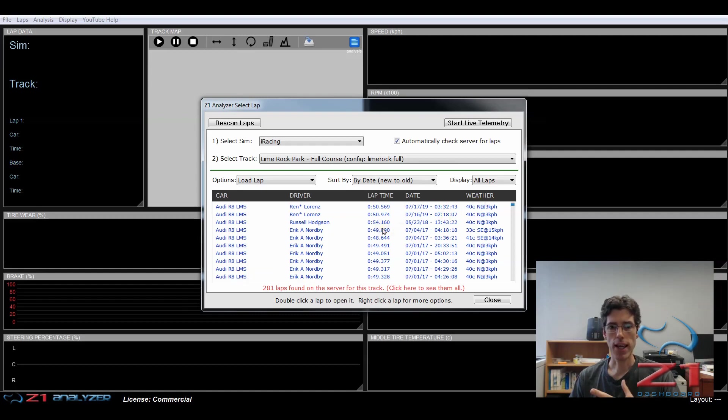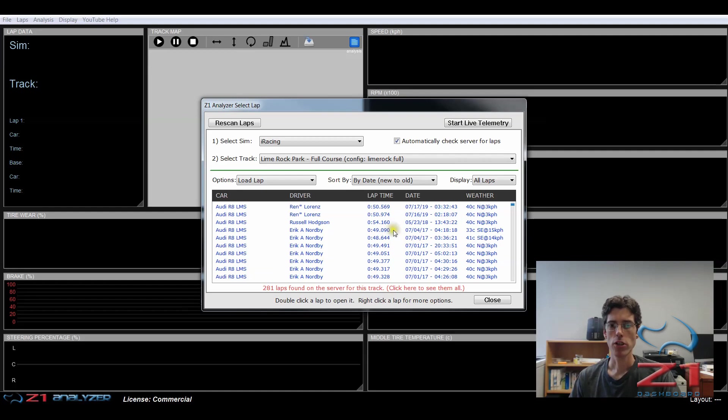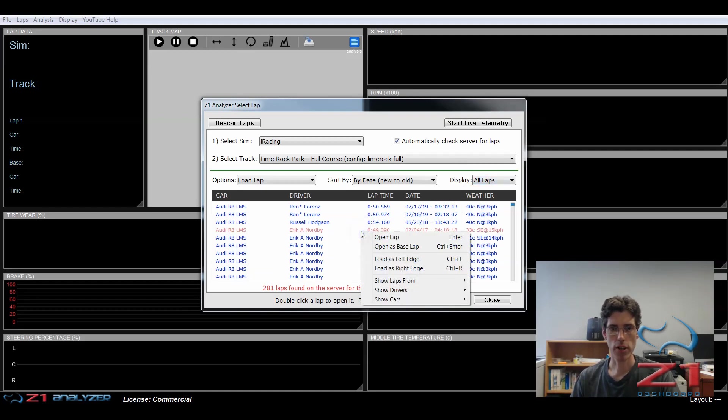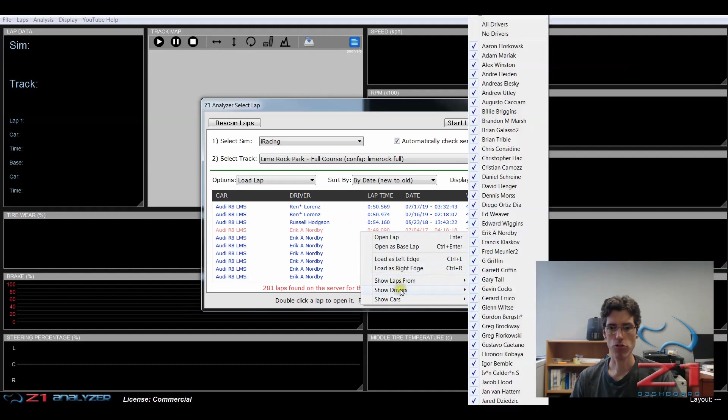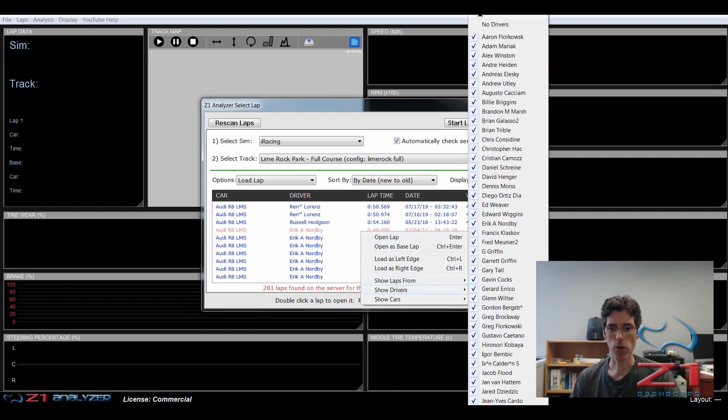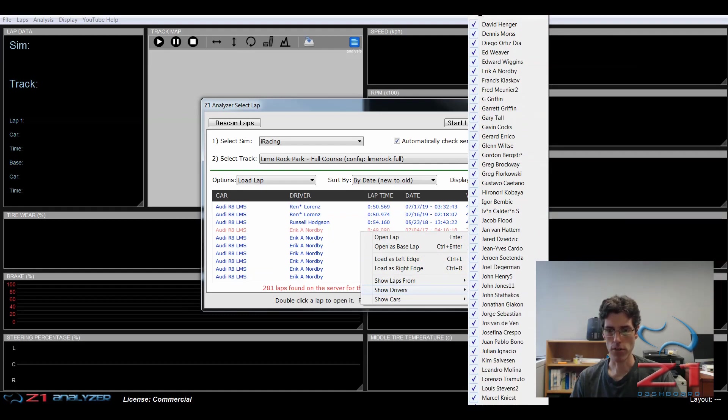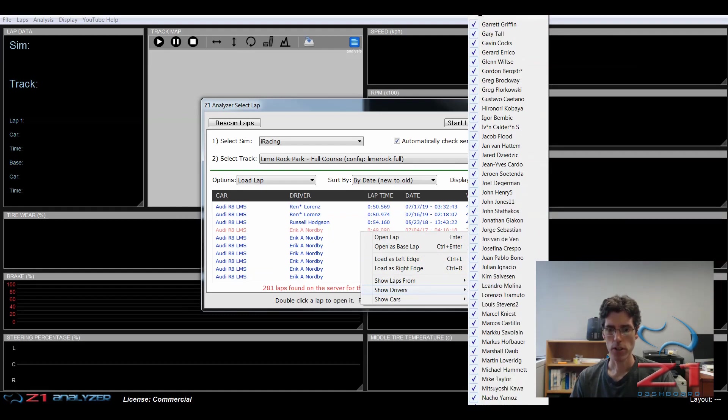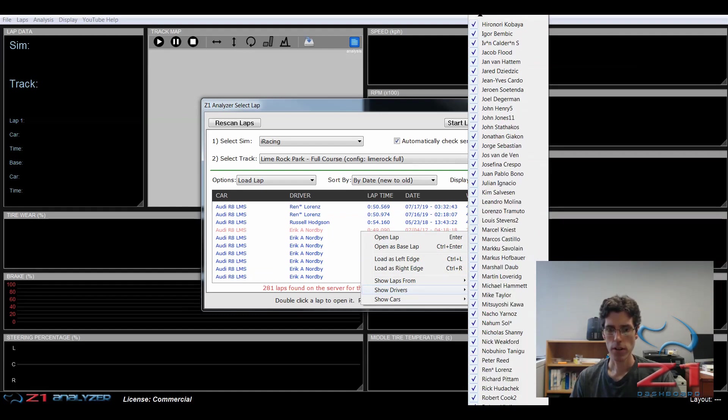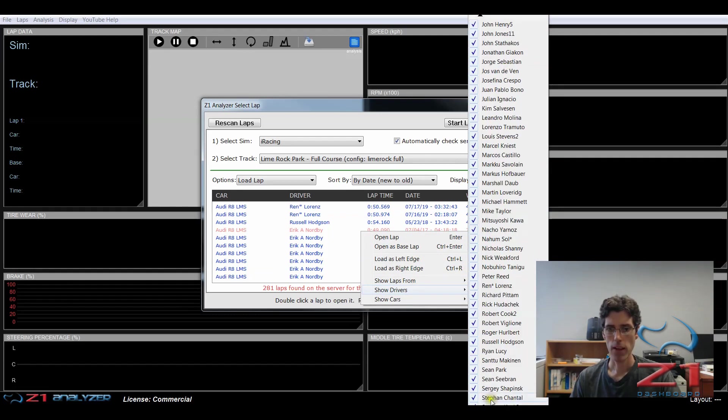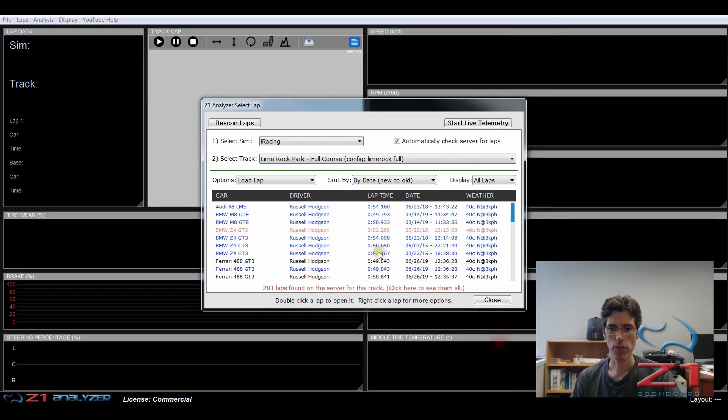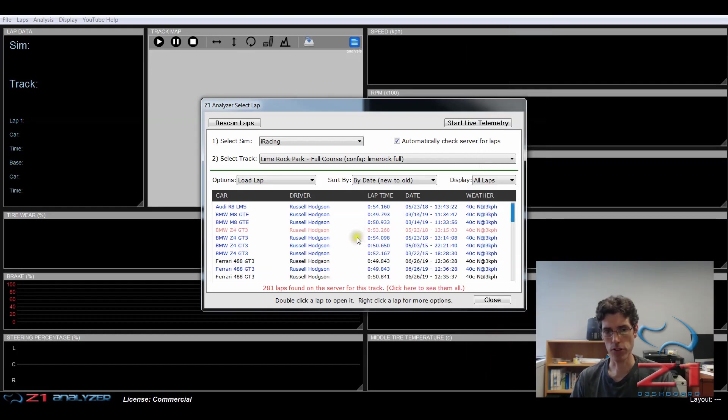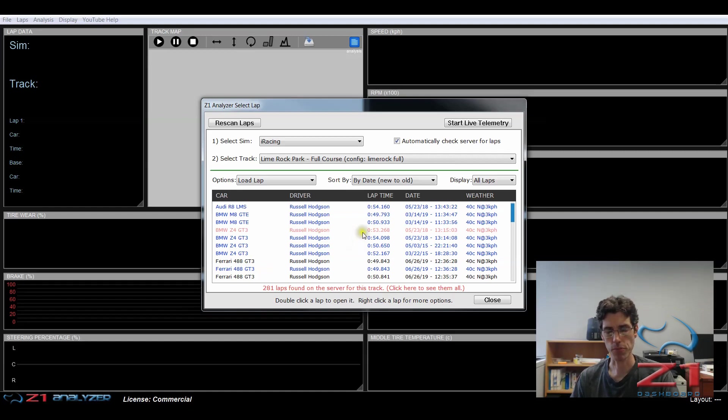But right now I'm not interested in that. I just want to see laps that I've driven. So there are options to filter this down. So I'm going to right click and I'm going to choose Show Drivers. And I'm just going to go find my name in this list of drivers here. And then I'm going to select myself. And that has the advantage of deselecting everybody else. So right now I only see my laps.